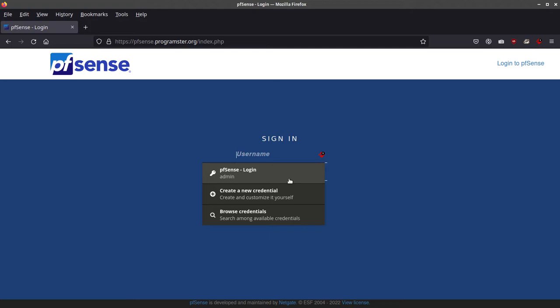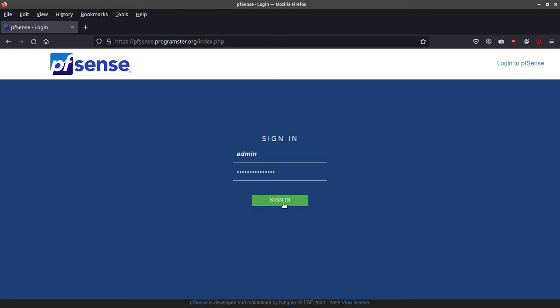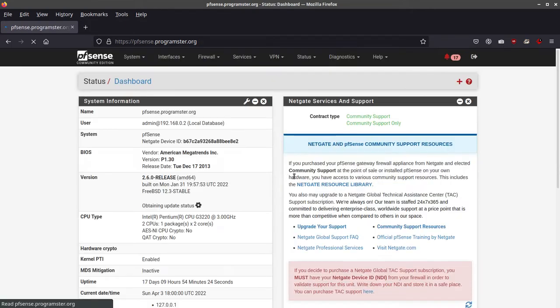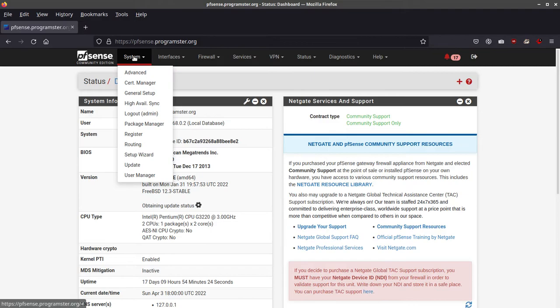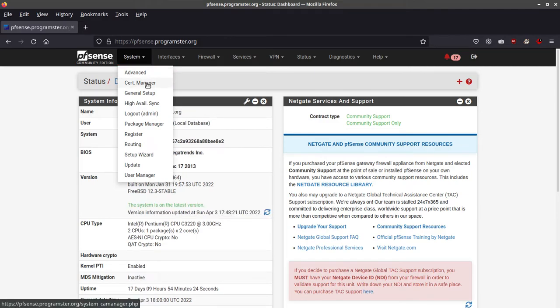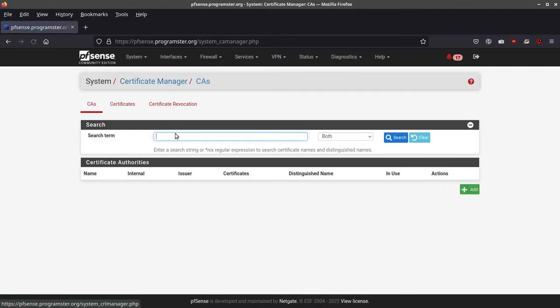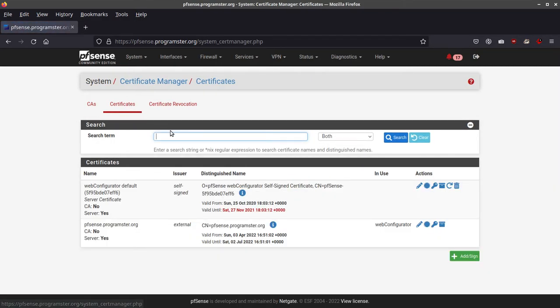I'm going to assume you've generated your own SSL certificate. So all you do is you log in, then go to System, then Cert Manager, then go to Certificates.